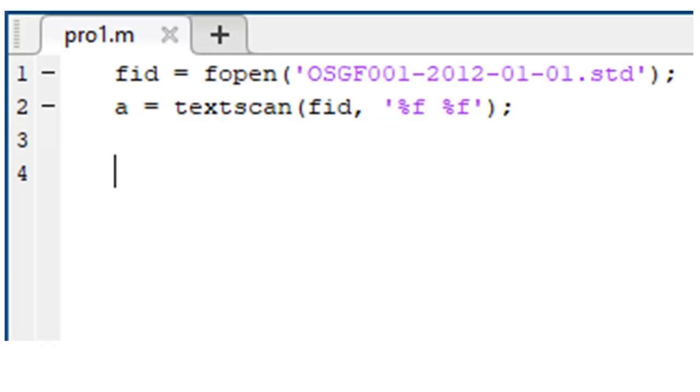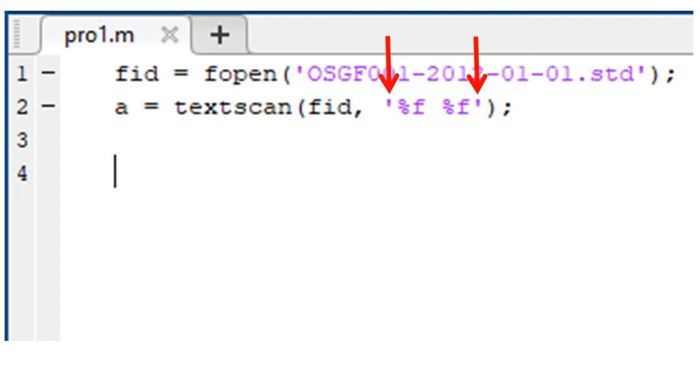If however the value of FID is positive, then there is no problem with the first line. Check the second line. Check to ensure that you have correctly entered the comma, the quotation signs, and the brackets.